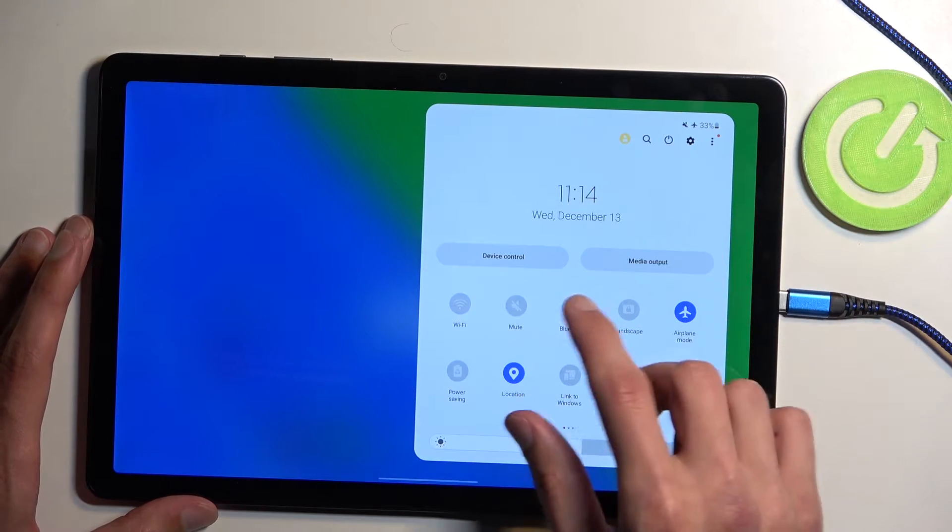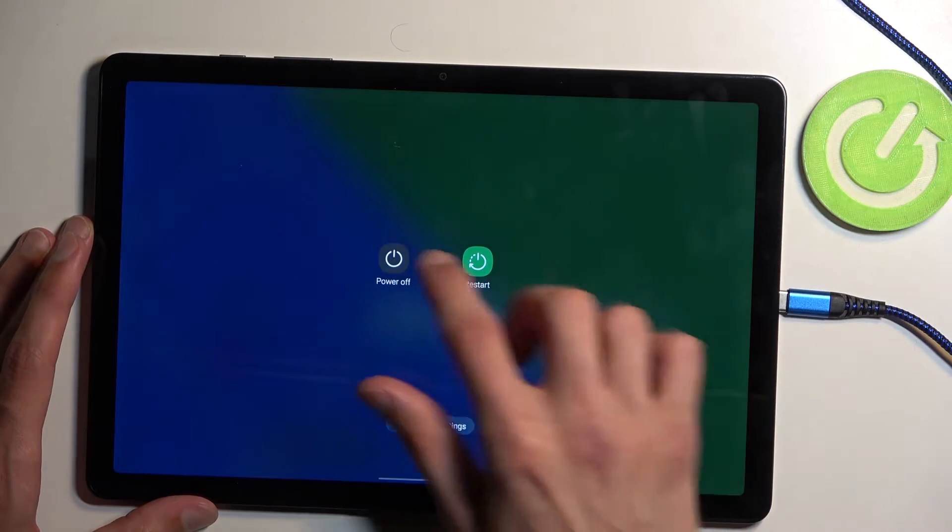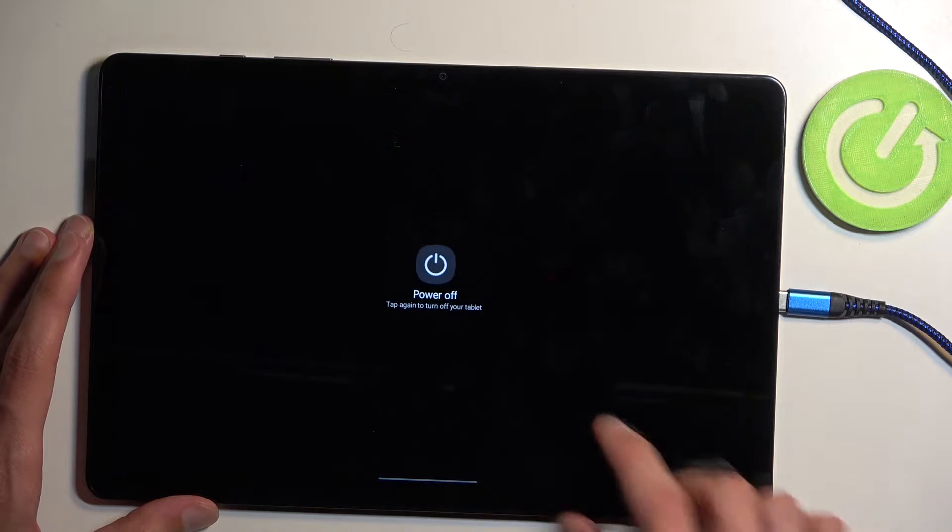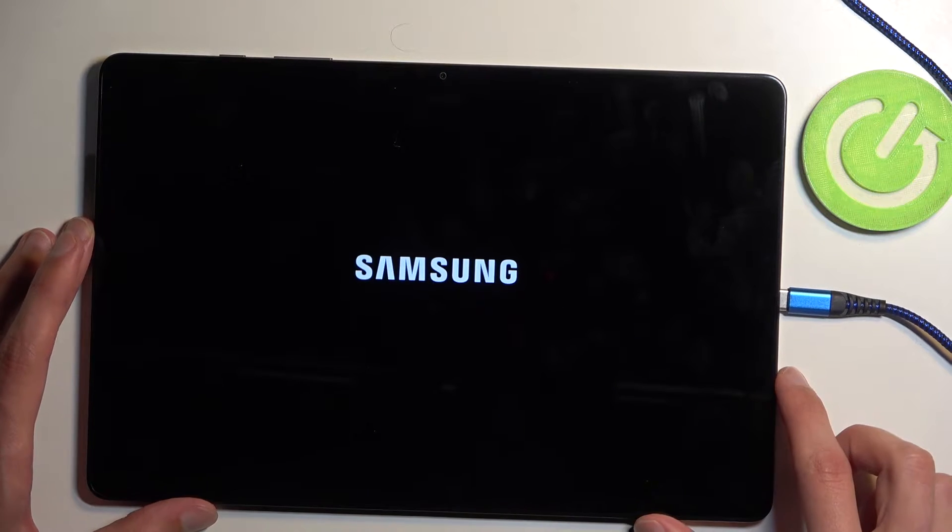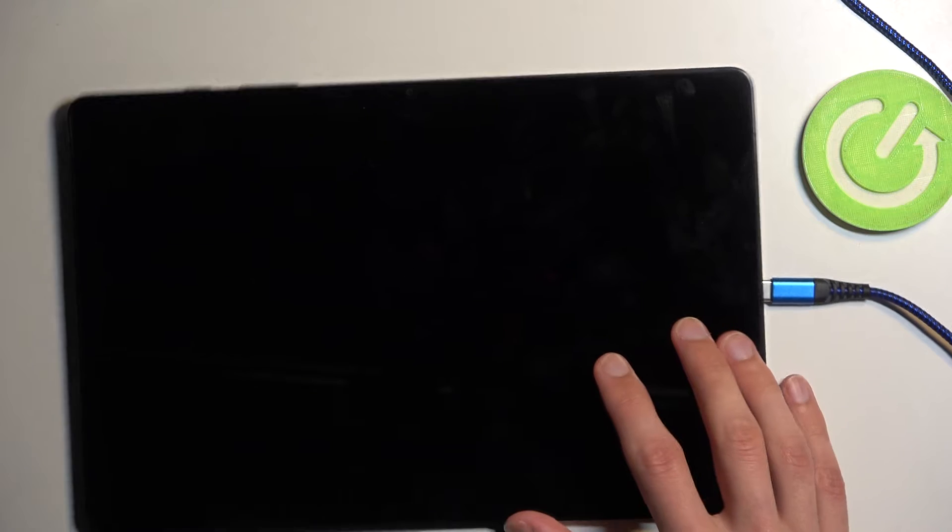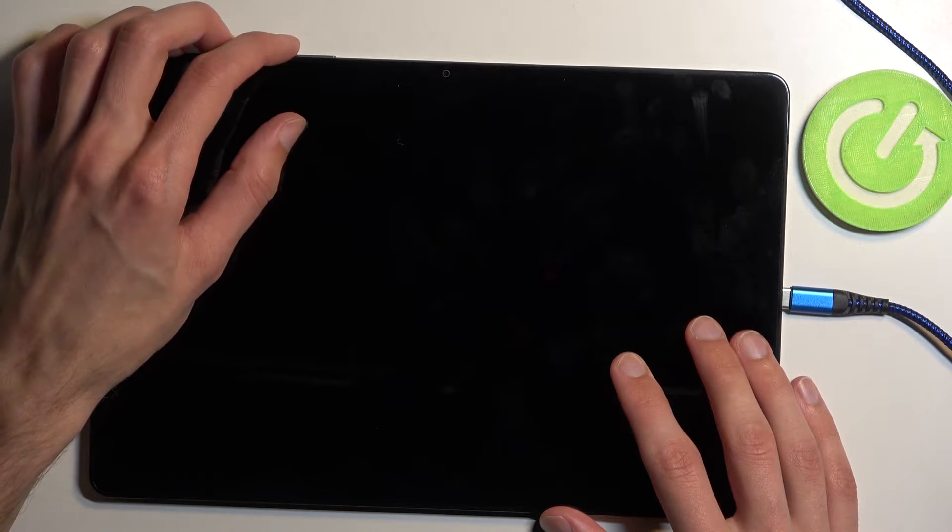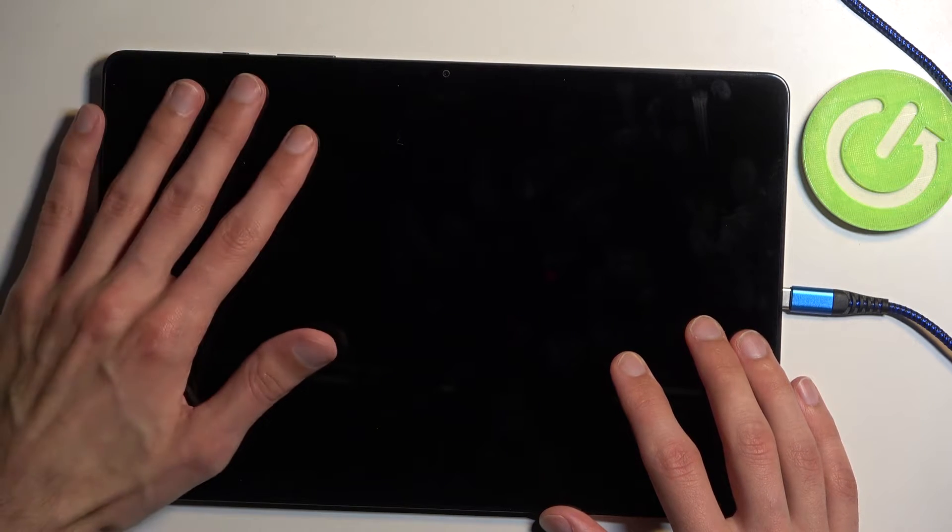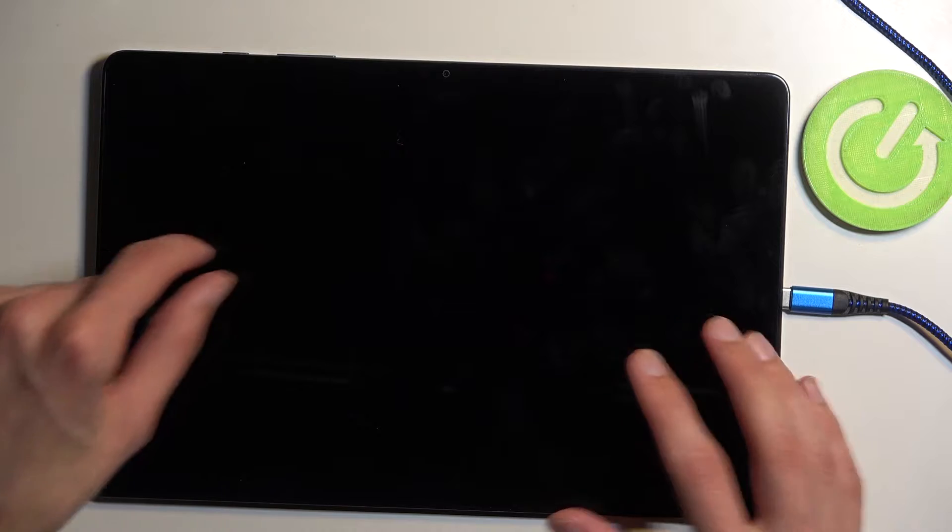We're going to select our boot options and power off. Once the device turns off you want to hold your power button and volume up at the same time and when you start holding both of those buttons you will then plug in your cable.